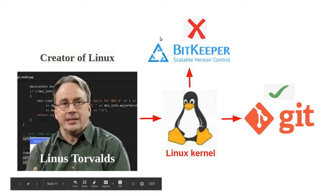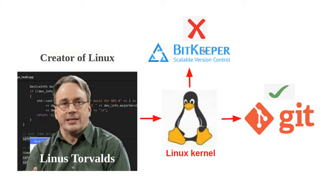In 2005, the relationship between the community that developed the Linux kernel and the commercial company that developed BitKeeper broke down.